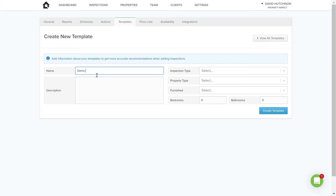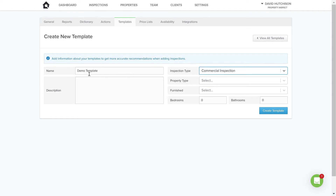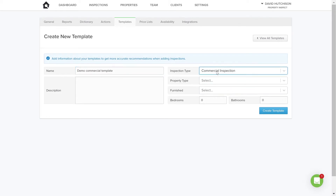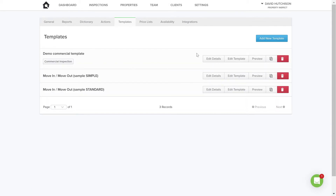I'm going to give this one a name — we'll call it Demo Commercial Template. You can give it a description if you want. You can also assign this template to an inspection type, so every time I book a commercial inspection this template will be auto-recommended. You can do the same for property type, furnishings, bedrooms, and bathrooms. Now let's create the template — there it is, assigned to the inspection type Commercial Inspection.